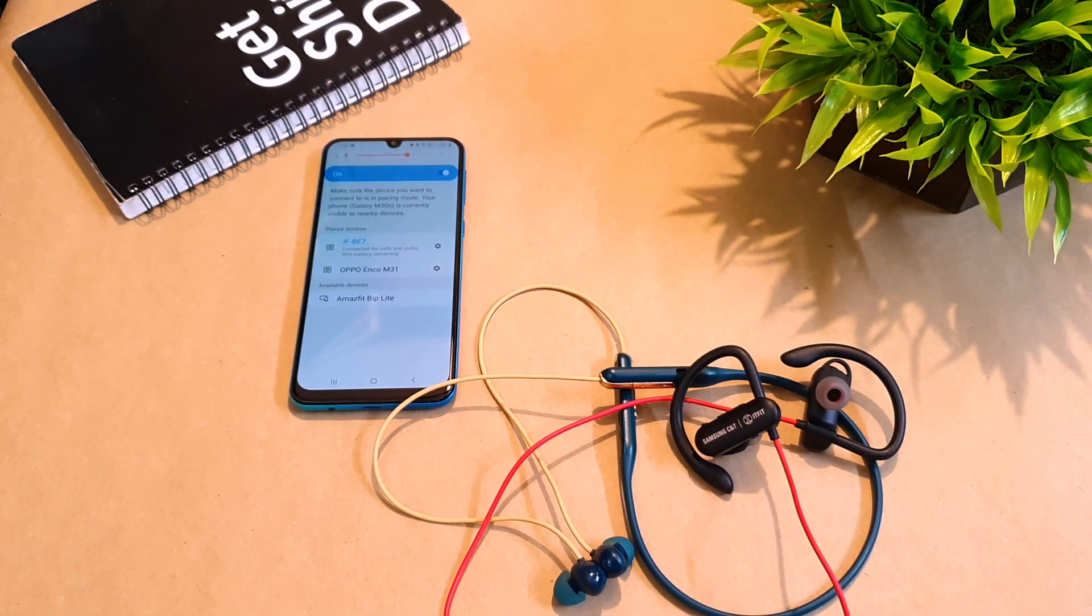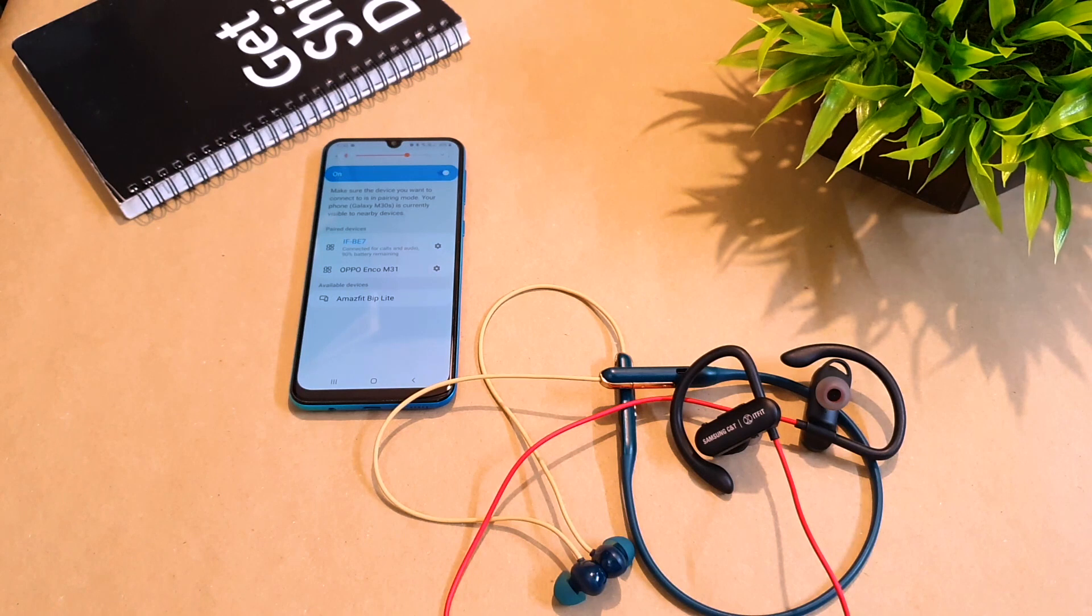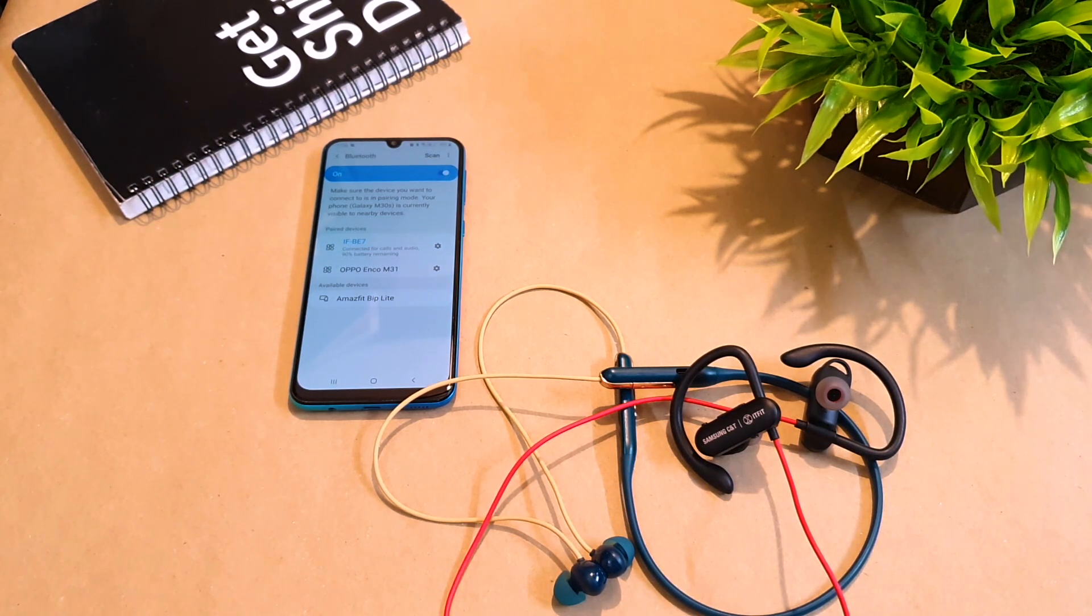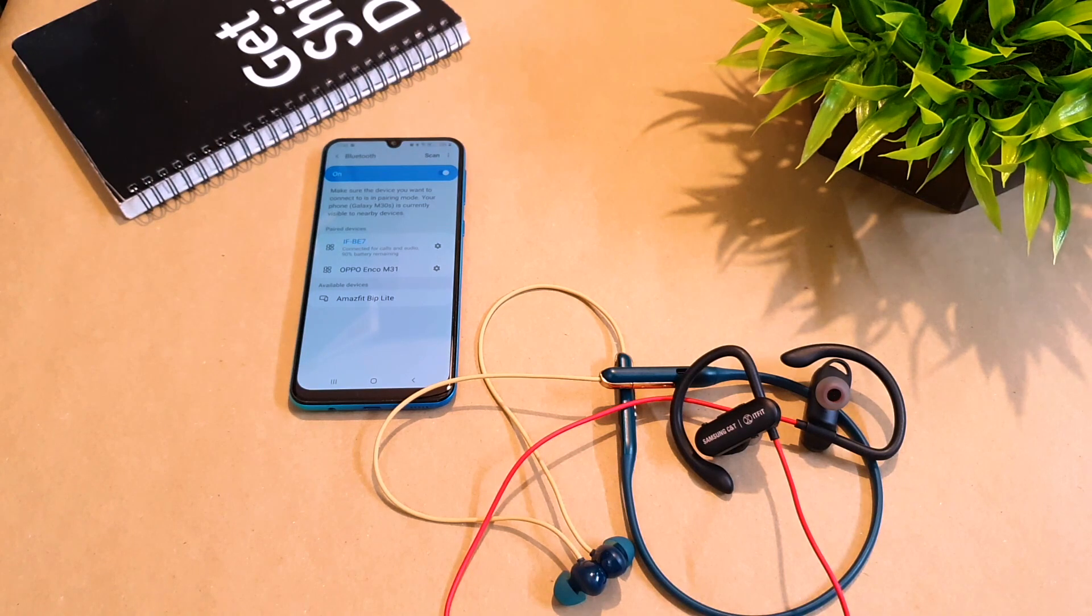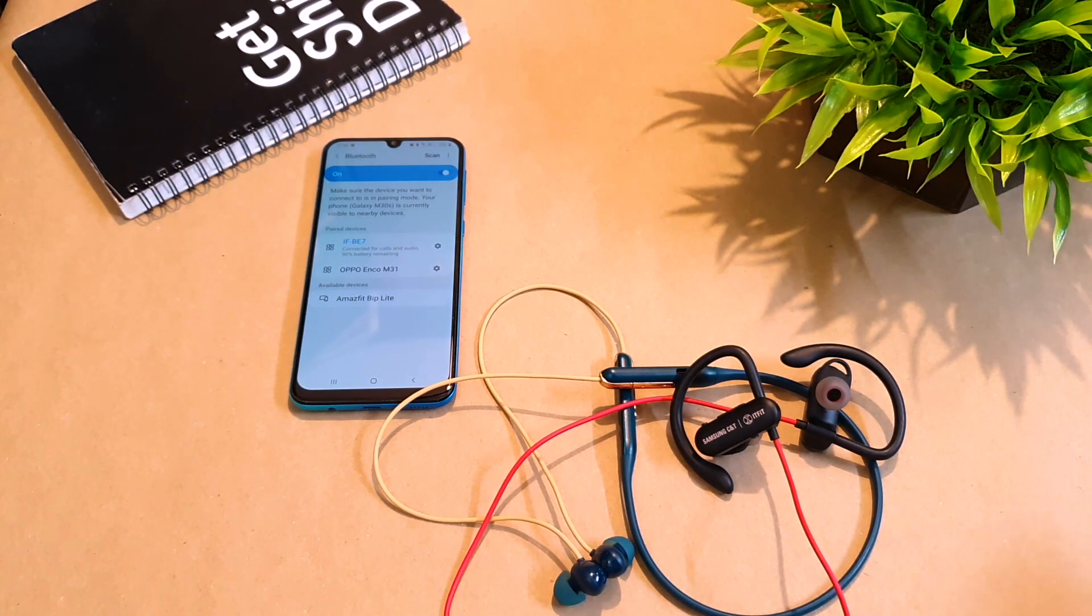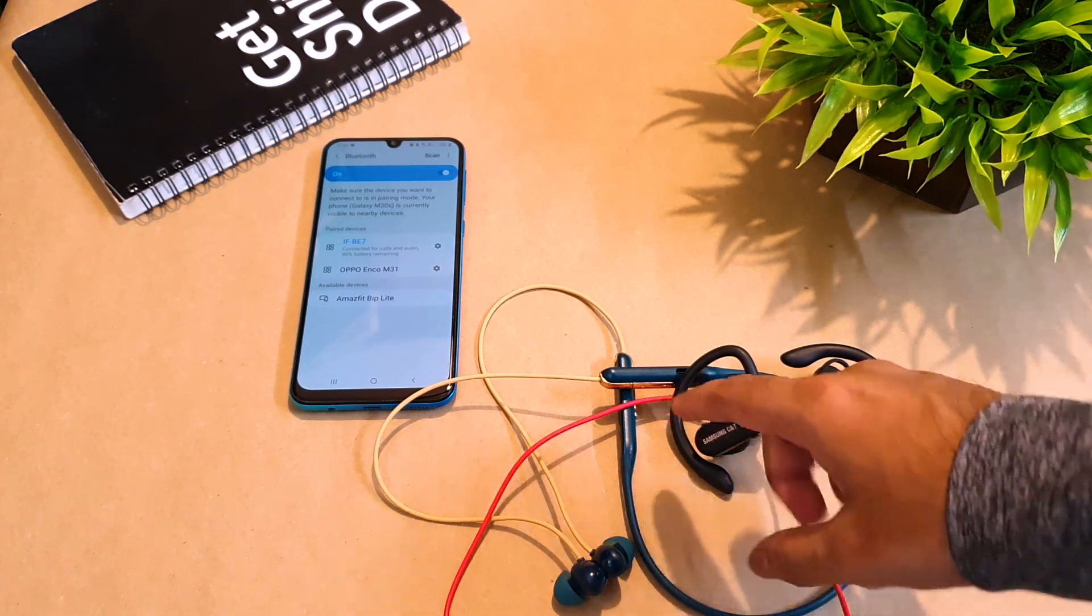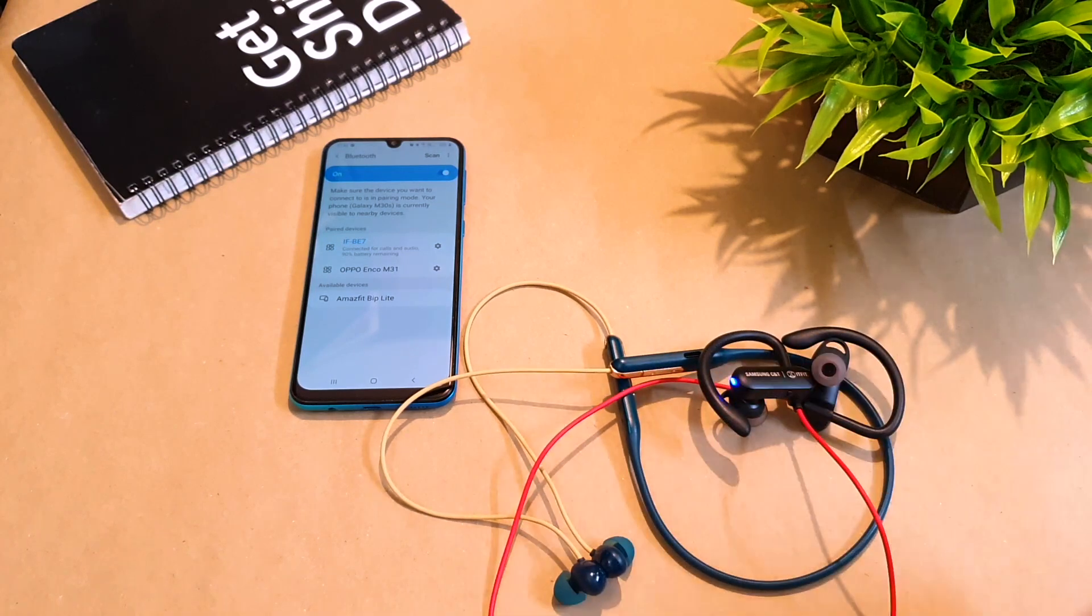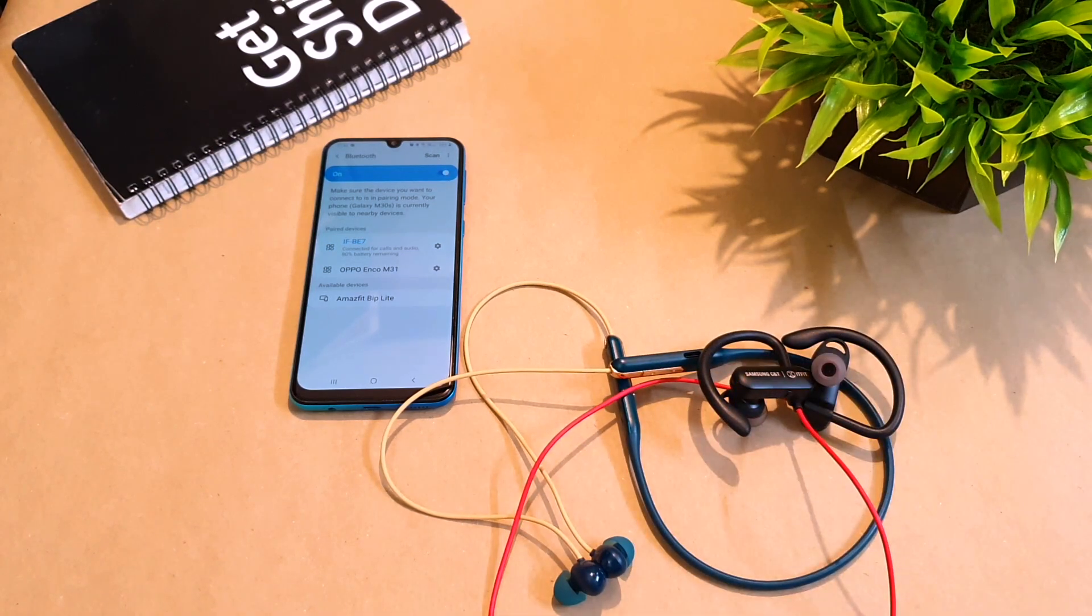Now I have already reset these earphones before and I noticed that the extreme lag issue was not there anymore and I was able to use it for my day-to-day activities which is a good sign. So you can try either of these options to check if it solves your problems.